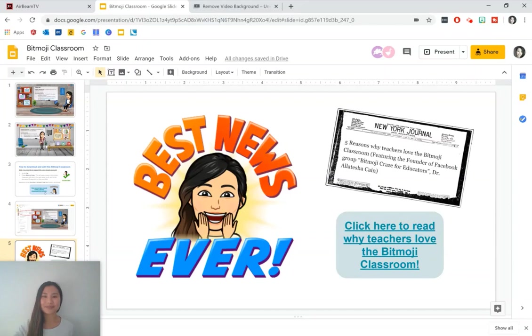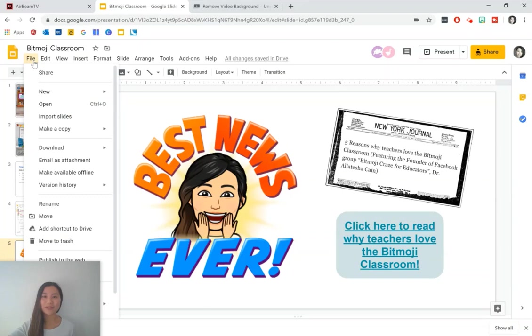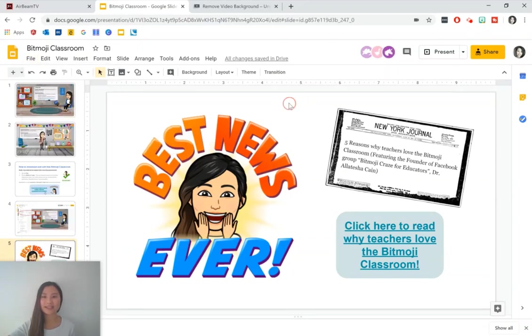Thank you for watching this video. If you like this video, give it a thumbs up and subscribe to Class Notes. If you would like to download my Bitmoji classroom, go to file, make a copy and do the entire presentation or the selected slides.